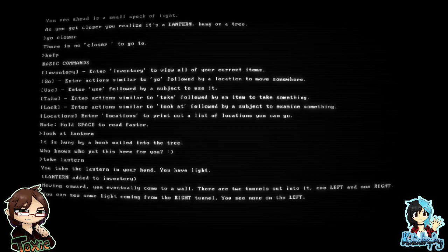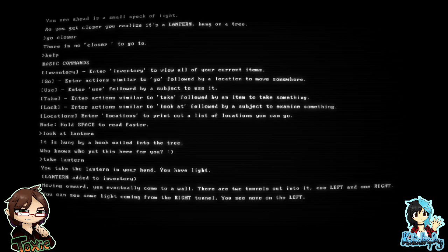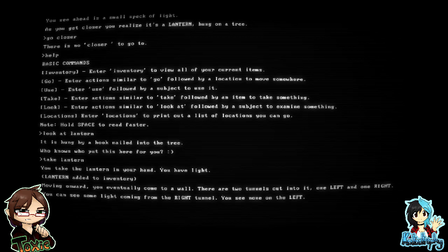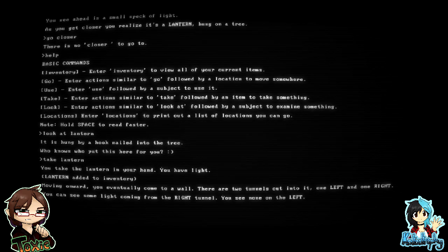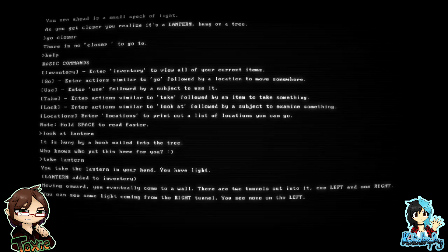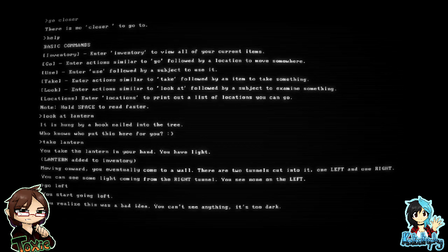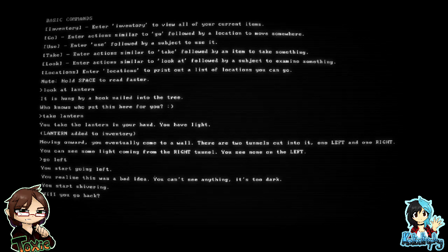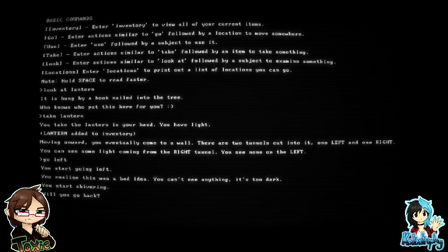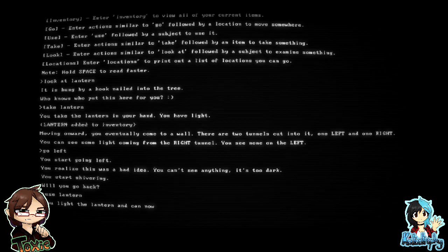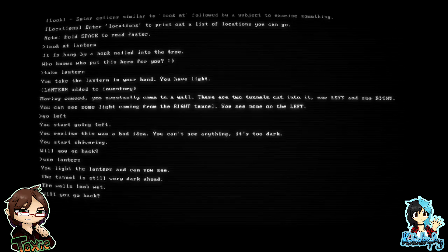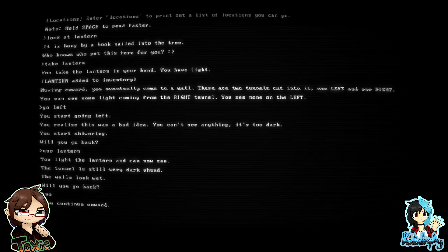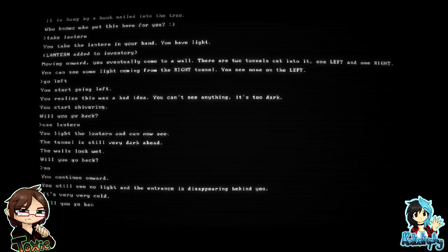Moving onward, you eventually come to a wall. There are two tunnels cut into it. One left and one right. You can see some light coming from the right tunnel. You see none on the left. But if it was dark outside already, then if you see light, you would want to go away from it because that would mean other people and other people are scary at night. So, go left. You start going left. You realize this was a bad idea. You can't see anything. It's too dark. You start shivering. Will you go back?